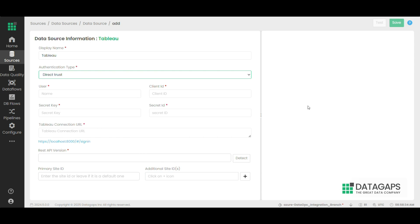Web login commands are not required for this connection. On clicking test and save, the data source will be saved.